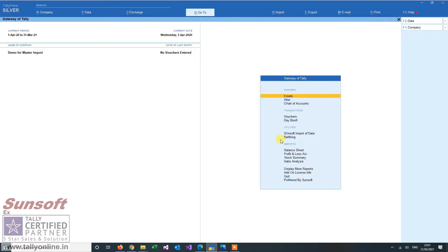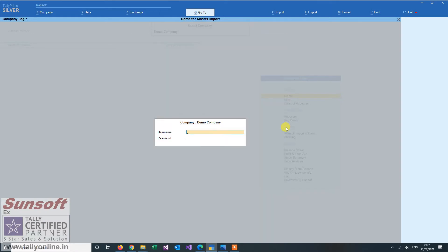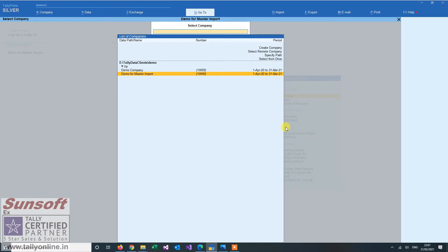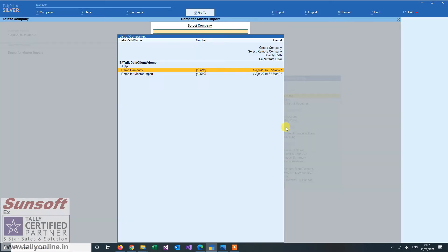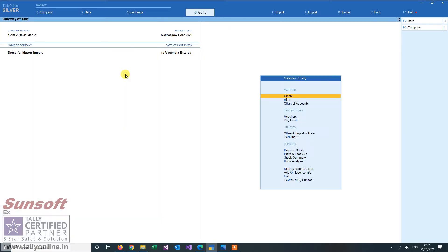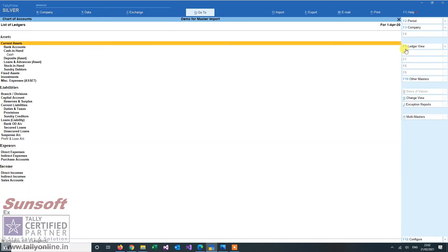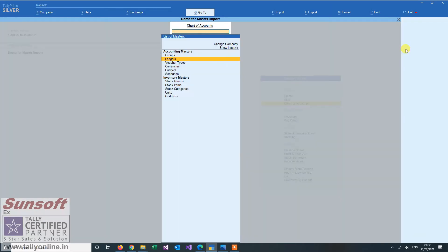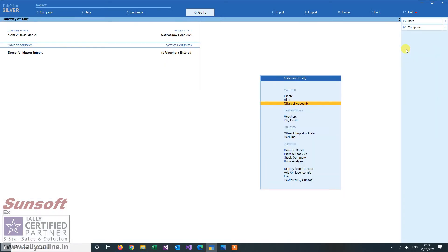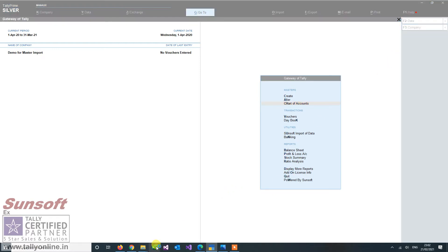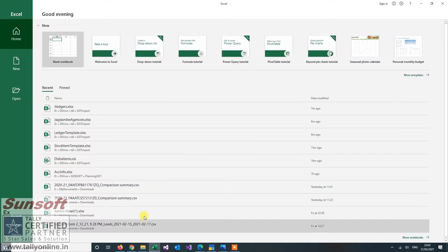So I have a Tally where I have created one company. Now this company, if I see that demo company and demo master import. Now right now if I see chart of accounts, there are no ledgers, nothing. The default is there for the stock items. There is nothing for units. So it's a clean data right now. We have created one new company. Now let us see how we can import ledgers into it.